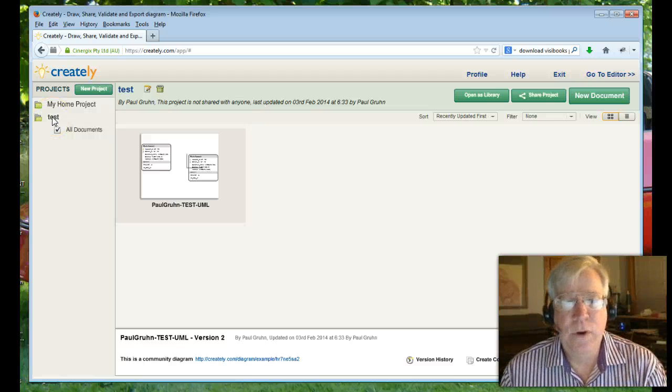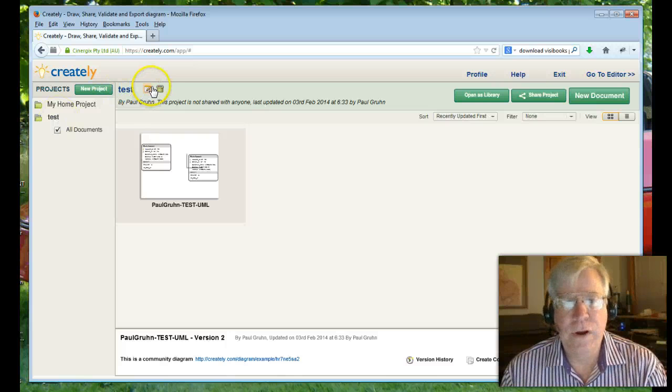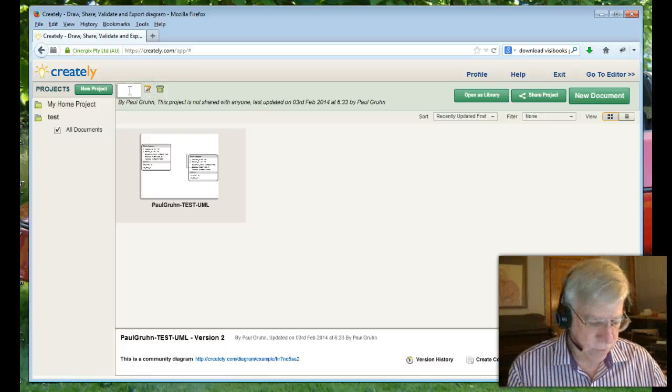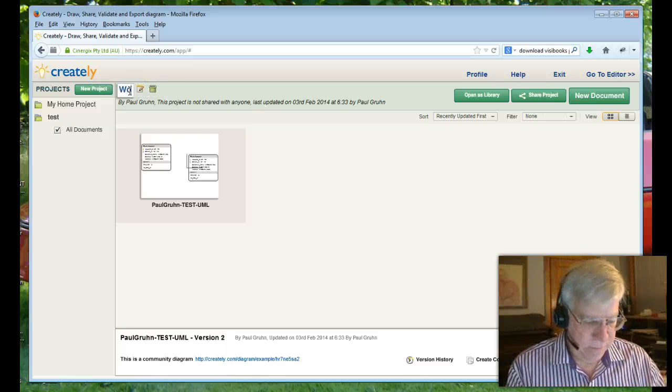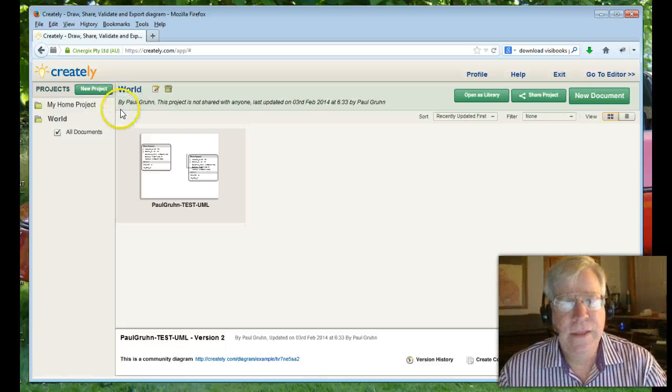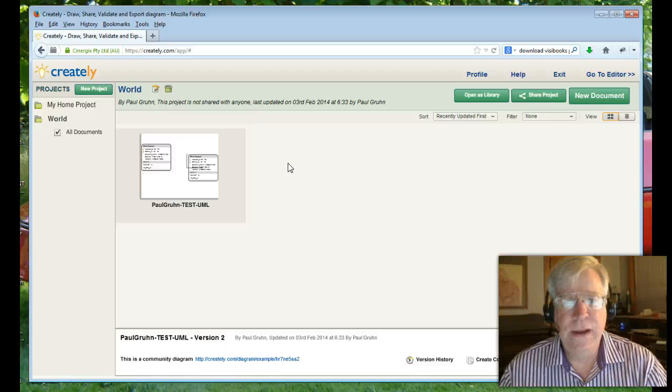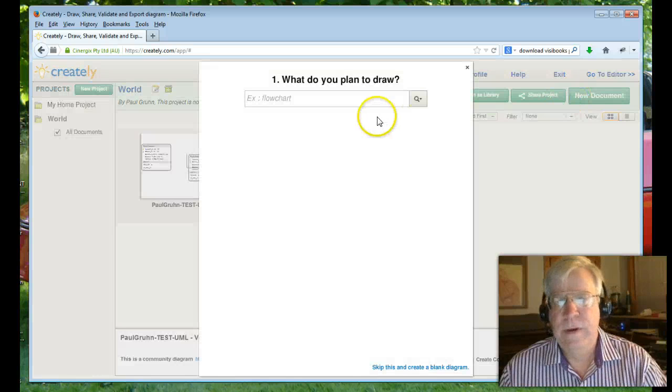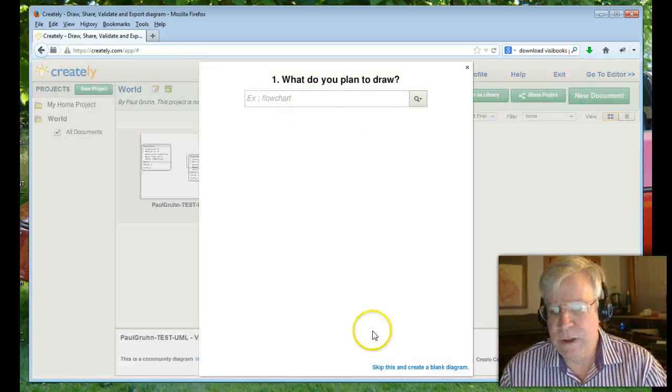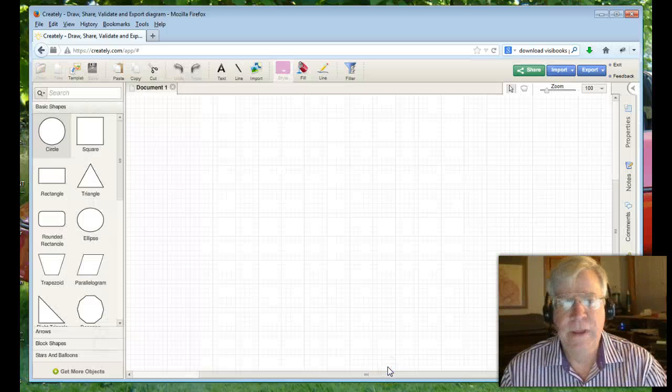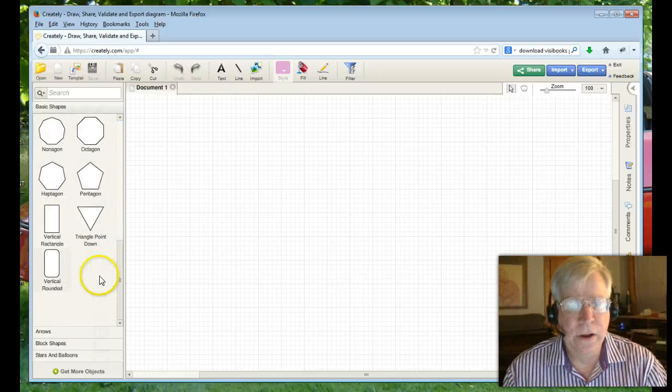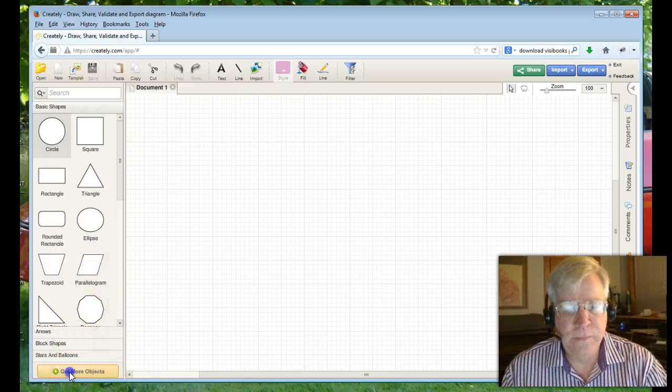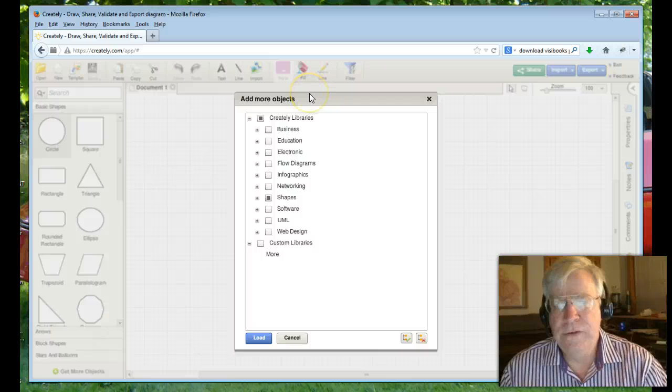So I've created a project called Test. What I want you to do there is call that project, I'm going to edit that, call that project your database name. My database name is going to be World. And then what you can do here is once you have your database created, you can then create a new document. This window will pop up what you plan to draw. Skip this and create a blank diagram. Now you have a blank diagram.